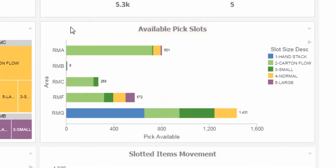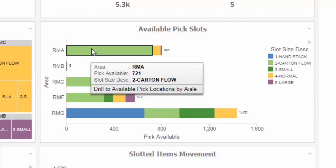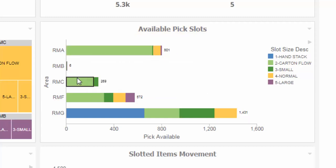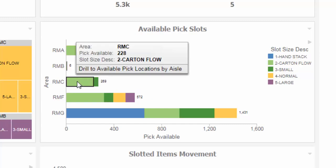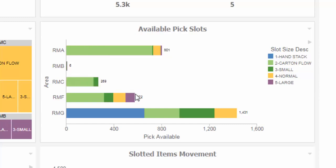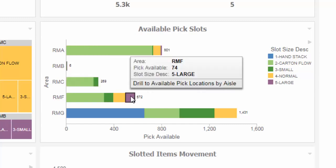This chart helps answer the key question asked by inventory managers in all warehouses: where do we have availability? From this chart, you can drill down to the available pick locations of a selected area by aisle.